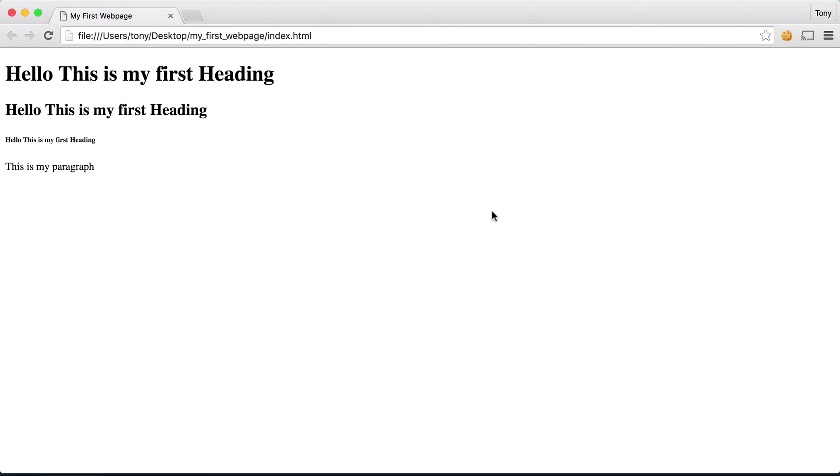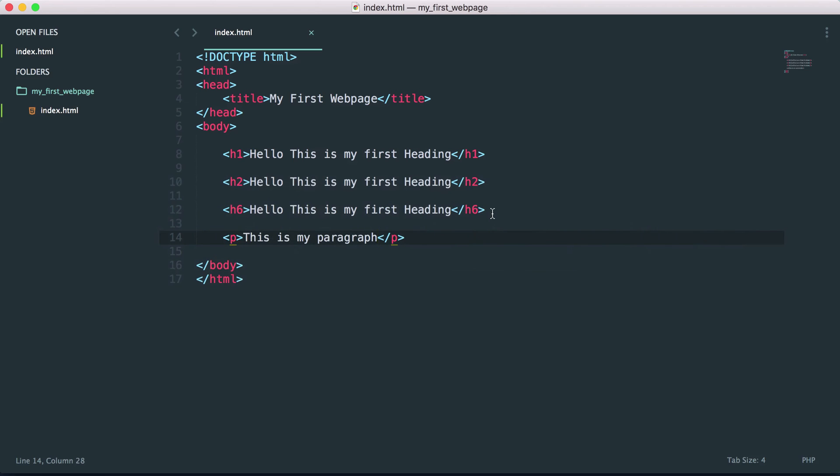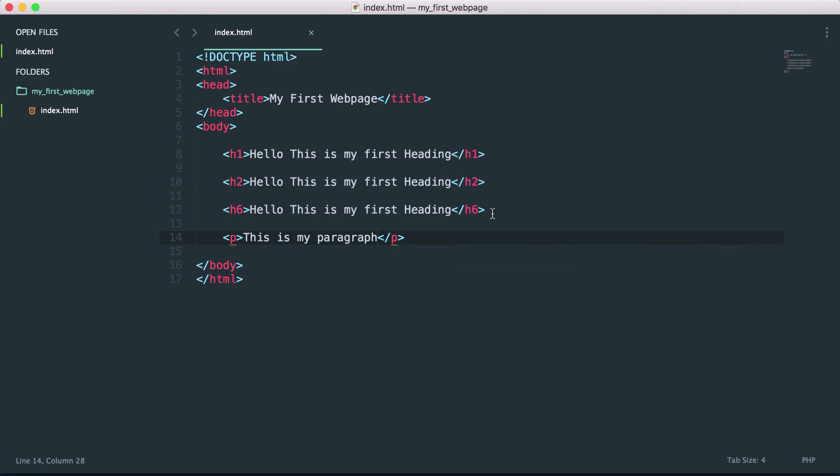So you can see it's pretty simple stuff. We have our headings which are going to be our titles and our paragraphs which is the normal text that we have displayed on a page.